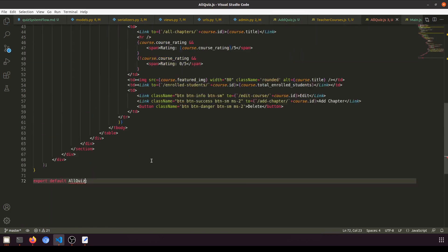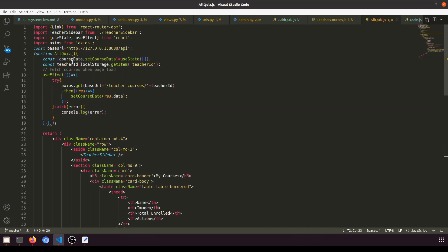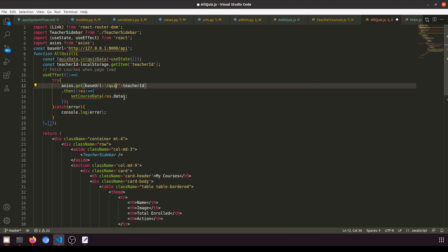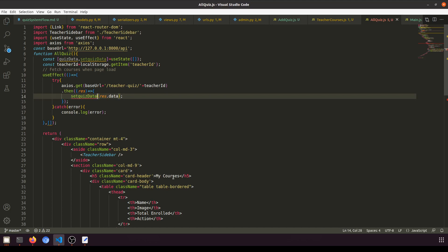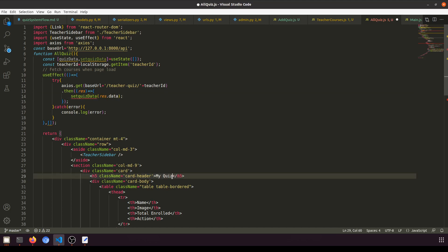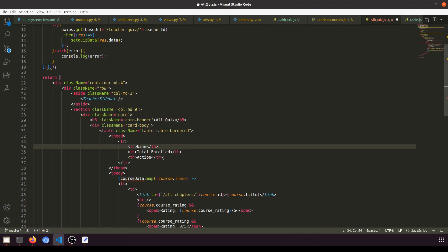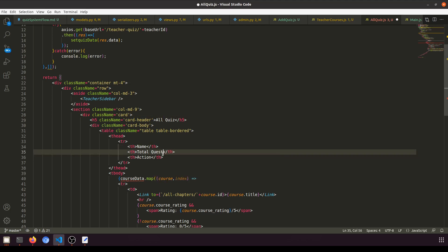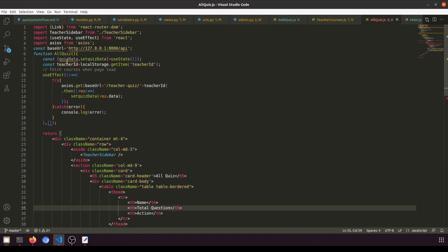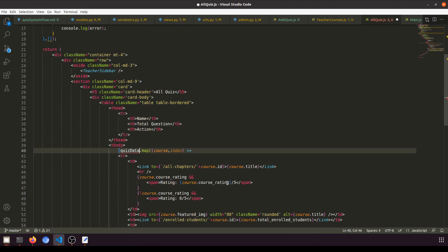Everything else is fine. This should be quiz data now. We just need to fetch the teacher quiz here — we'll pass the teacher ID, set quiz data, and call it All Quiz. For the display, we don't need the image; we can show total questions but we'll do that later. This will map over quiz data.